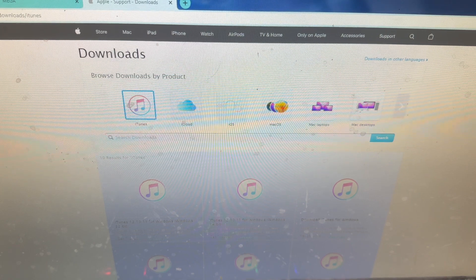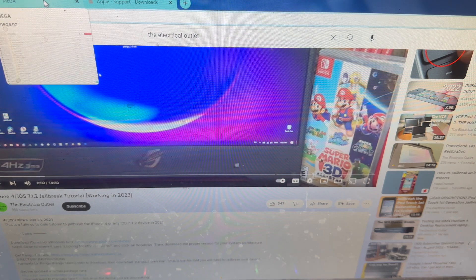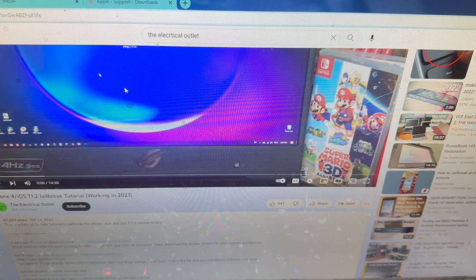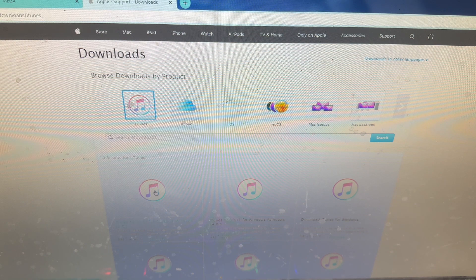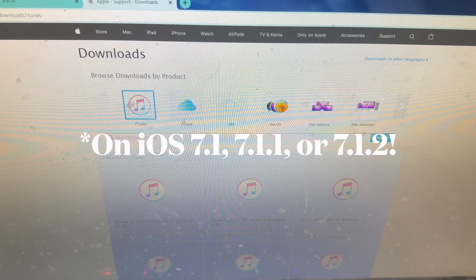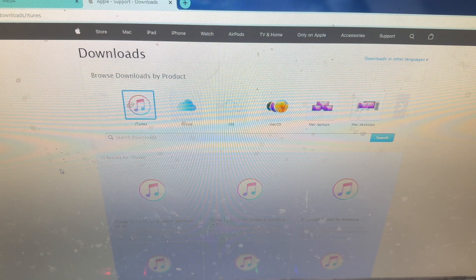Before I get started I want to give a huge thanks to the Electrical Outlet for helping with this tutorial. As always, let's get started. This works on any iDevice by the way, and you need Windows 7 or greater for sure.